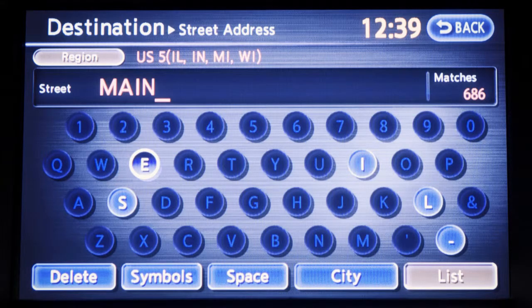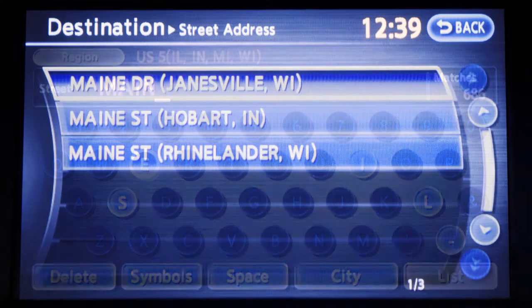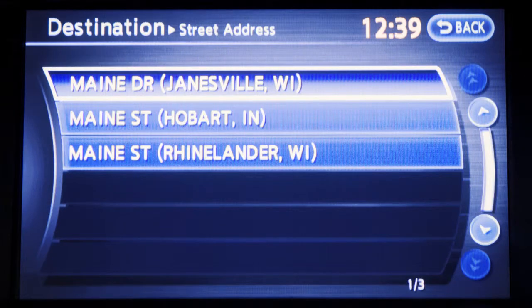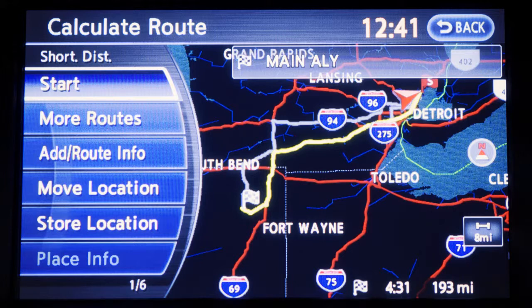You'll then be shown a Street Name Input screen. Enter the street name and press List. A list of streets will appear. Press to select the correct street. The entire route is then shown. Press Start after confirming the location of the displayed destination and push Enter. The system sets the destination and calculates a route.